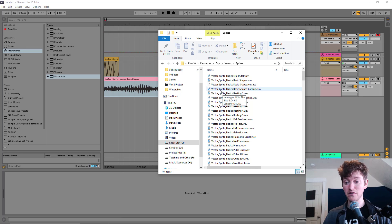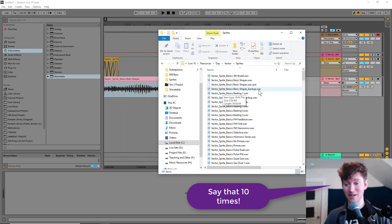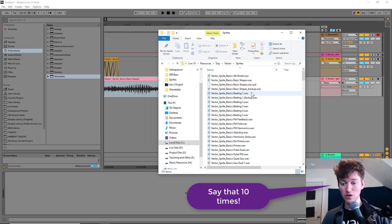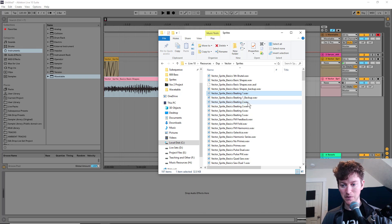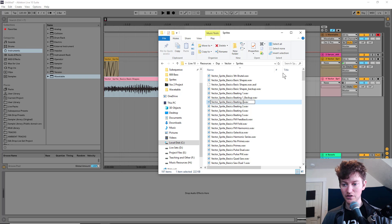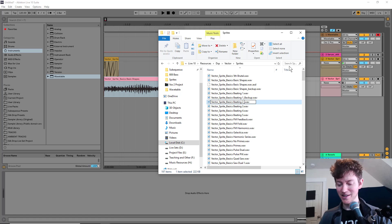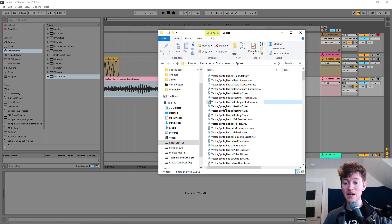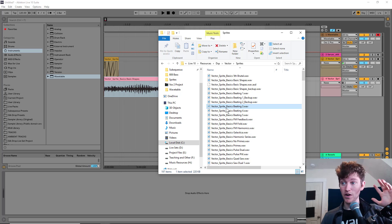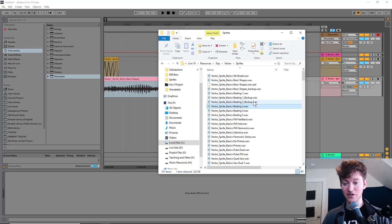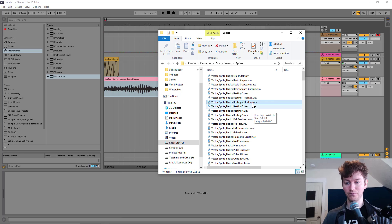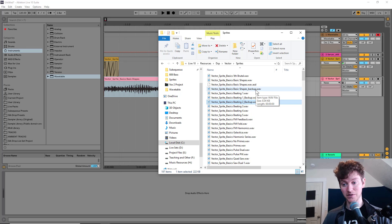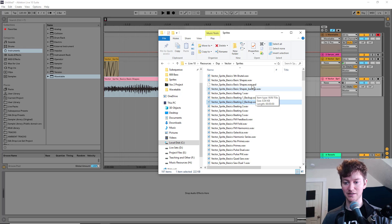Right here, you see a vector sprites basic basic shapes dash backup. So whatever I want to do, I just go to, let's say we have this beating one backup. I just did that. Let's go with beating two. I would under dash, underscore, whatever that thing is, backup. That way, it's always there. If I ever want to revert to the original, I just delete that, whatever the new one is, and then change the name from backup to the regular name.